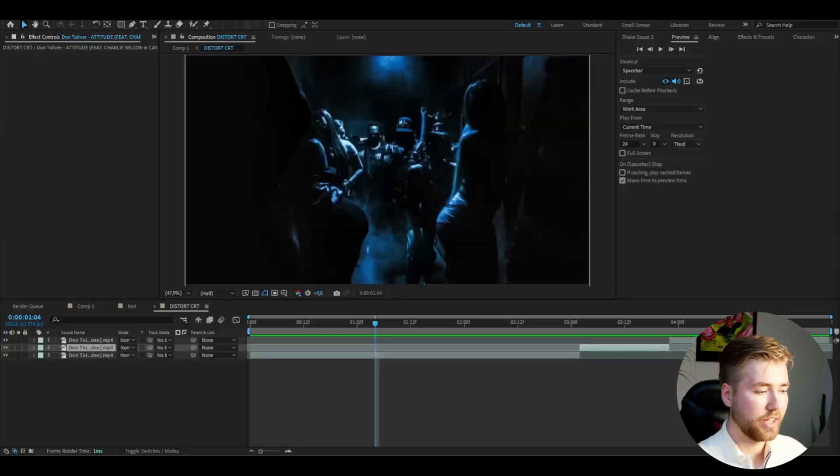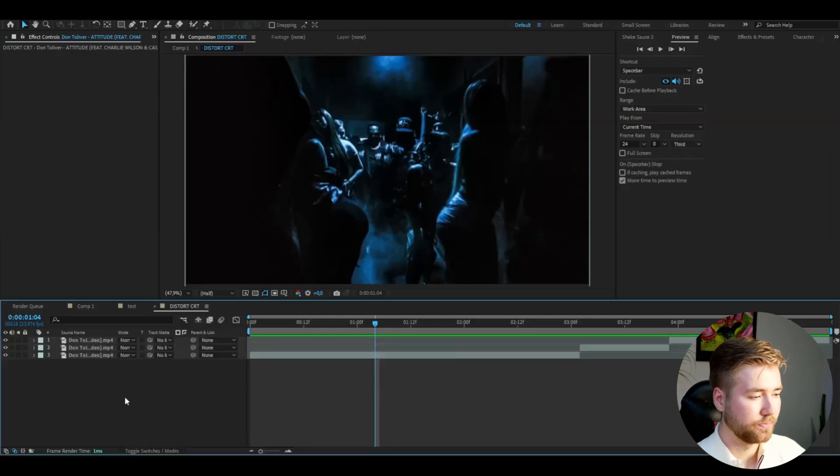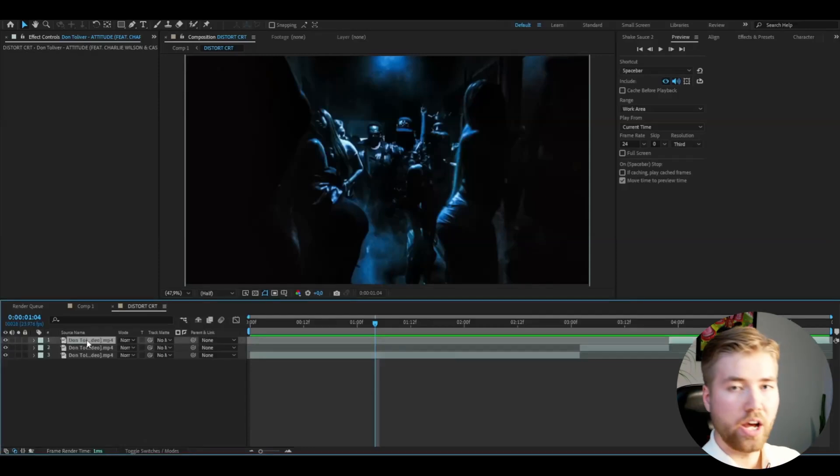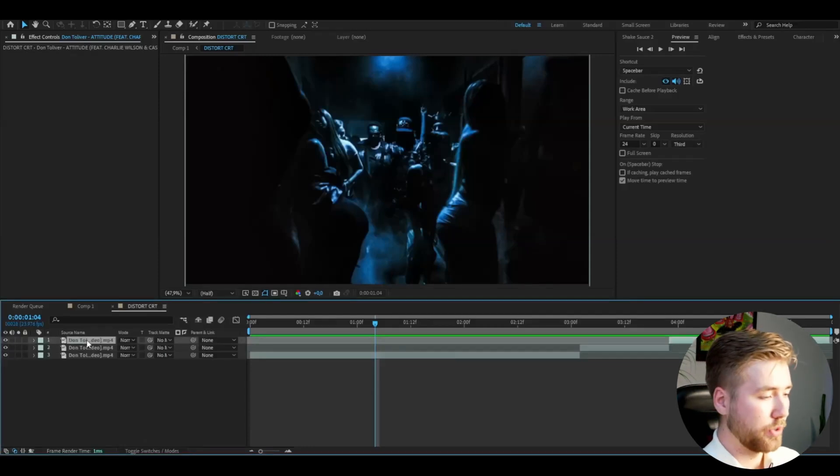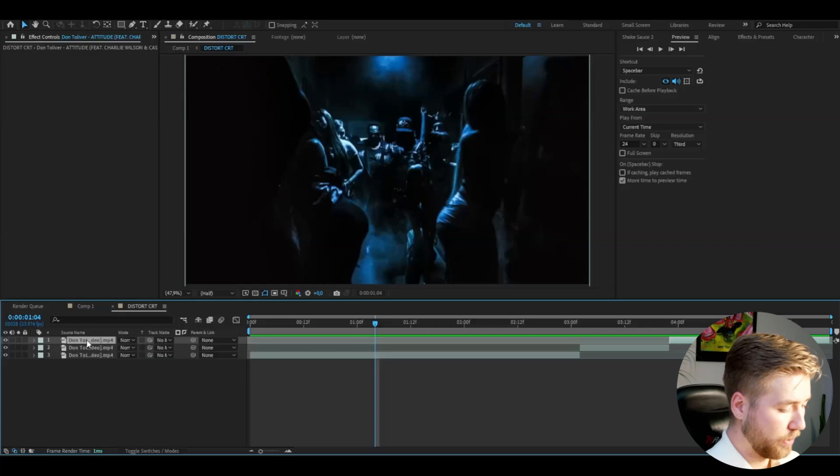Now let's start with the tutorial. We're in After Effects, I've added some footage I'm going to be showcasing the effect on. After you have added your footage, you're going to make an adjustment layer by pressing Ctrl+Alt+Y.